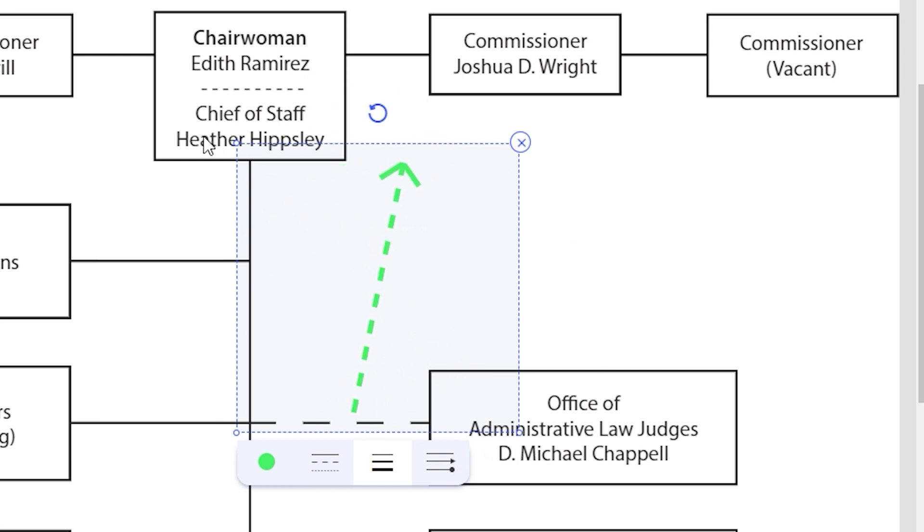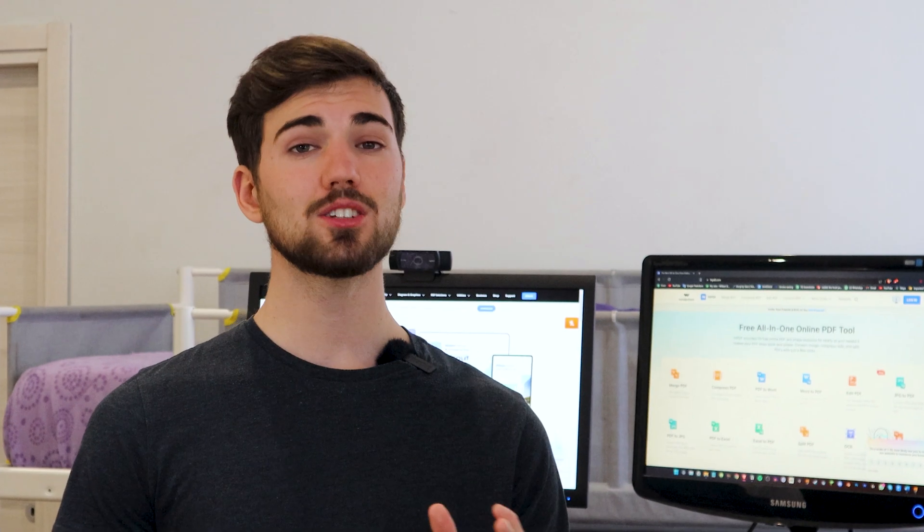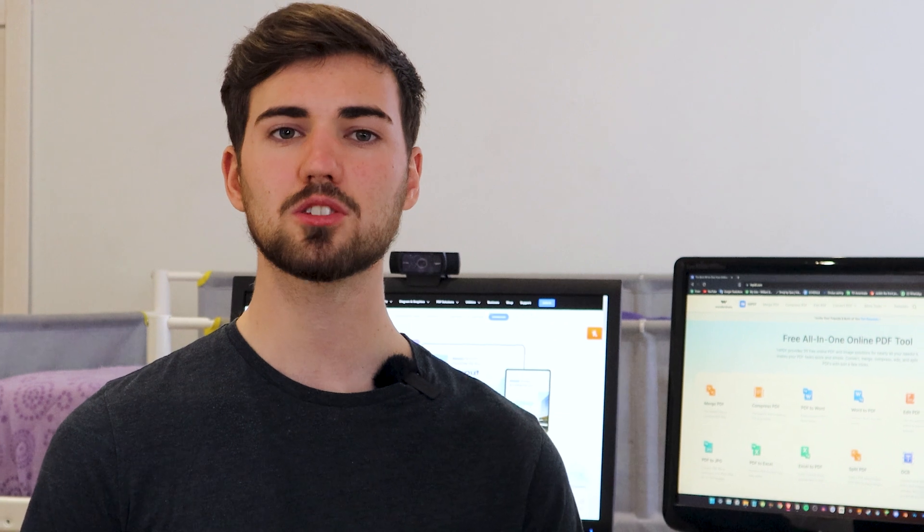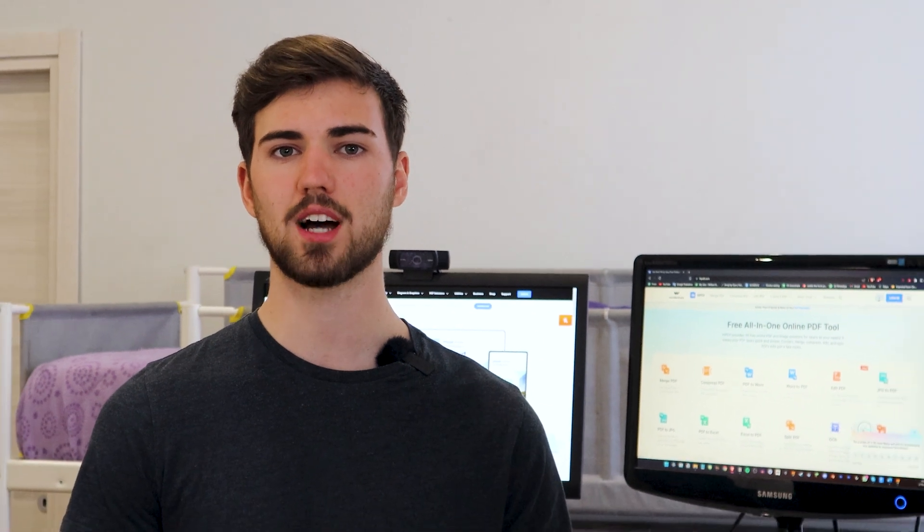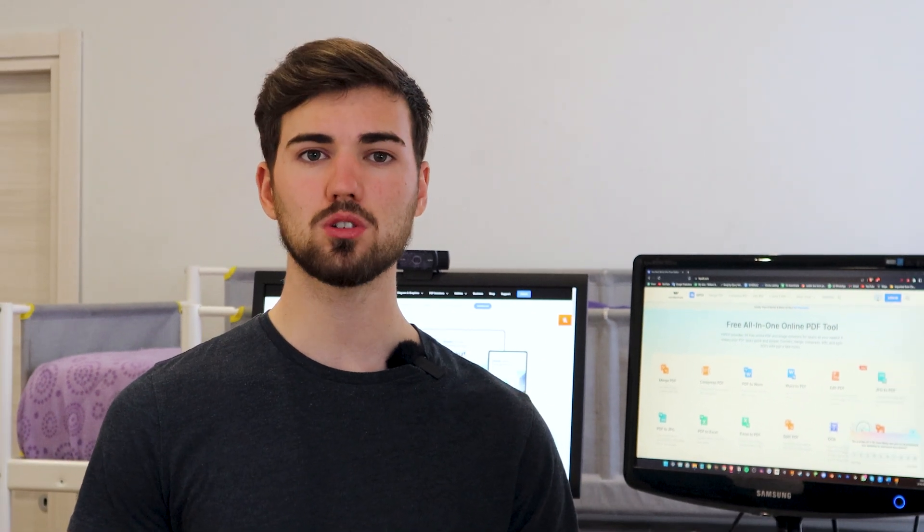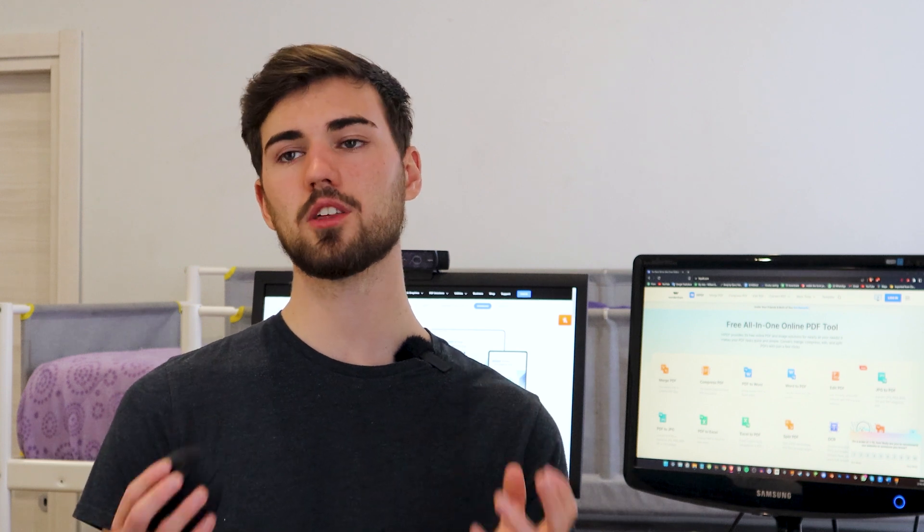Drag until you reach the desired direction of the arrow, then release to confirm. As you can see, HiPDF is an amazing tool. With just a couple clicks, you can insert arrows in your document. And if that weren't enough, HiPDF also has many useful tools that you can use for free.